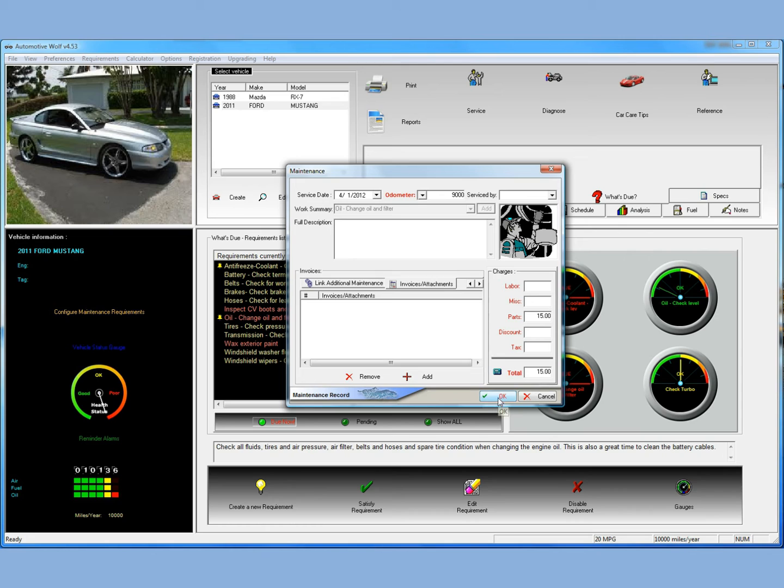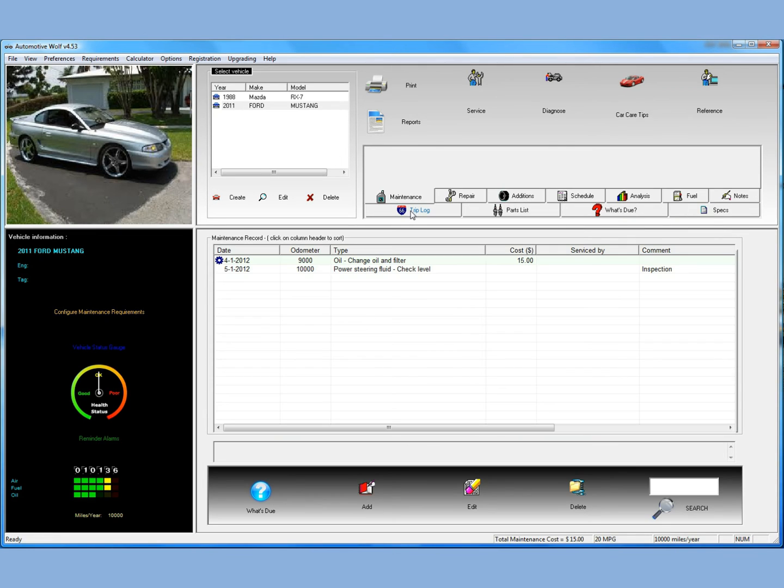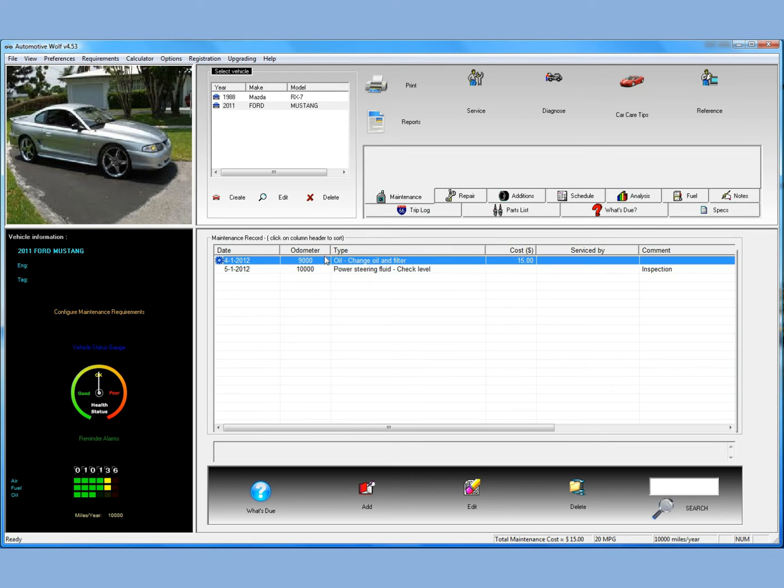I think we're okay with this here. We've entered the parts that we used. Since we're doing this oil change ourselves, there won't be any labor or any other cost. So we'll just say the cost is just for parts. Click OK. And if you go to the maintenance tab, you'll see that the oil change was entered at 9,000 miles.